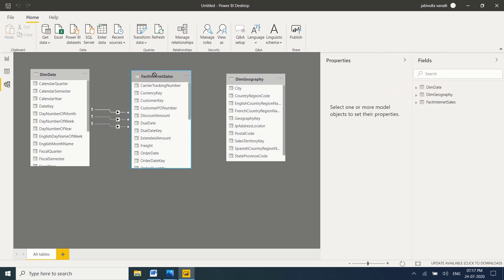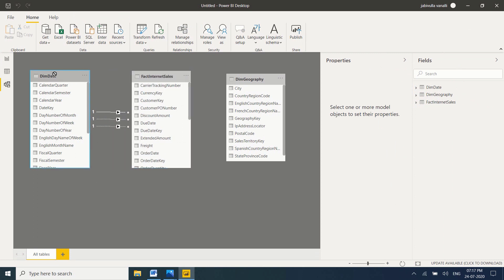If you observe, FactInternetSales and DimDate — these two tables have a relationship. But DimGeography and FactInternetSales do not have any relationship. Now let's see what happens when a table does not have a relationship between them.